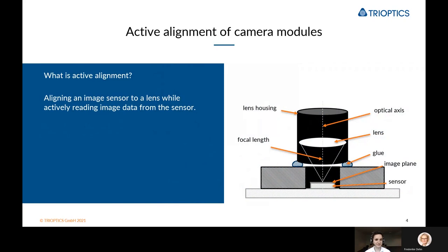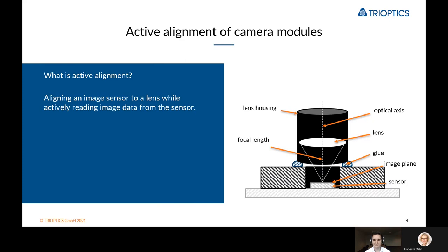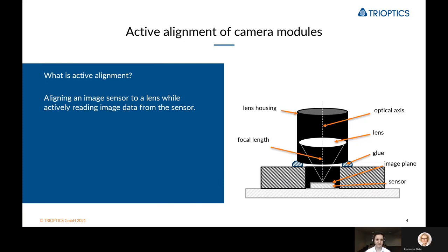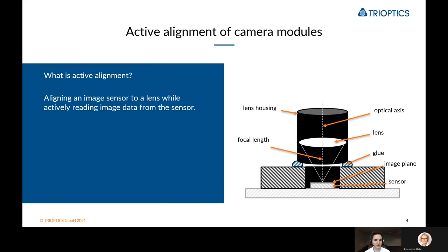When you're starting out with a camera module project, your camera consists of a lens which is inside of a lens housing and a sensor PCB. Now on the right you can see a typical example. What needs to be done is that the lens needs to be aligned towards the sensor, or the other way around, and all of that while actively reading the image data from the sensor. This is where active alignment comes in.